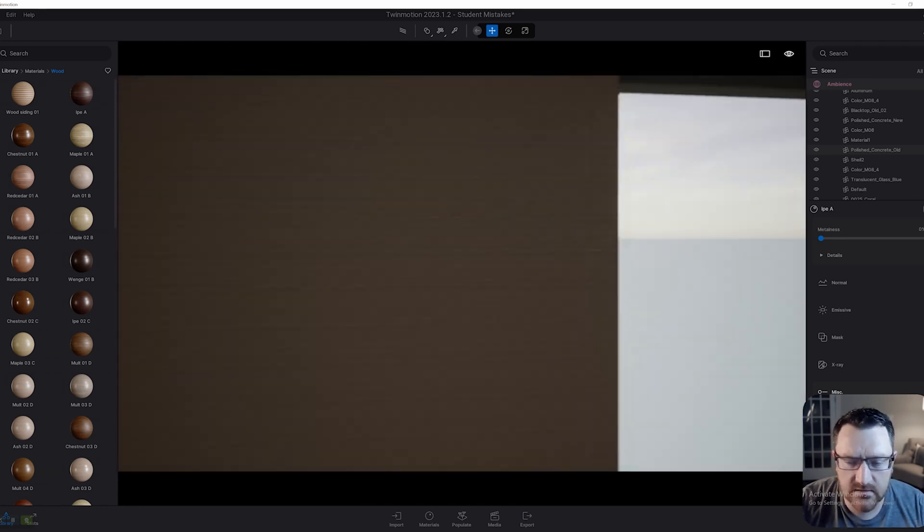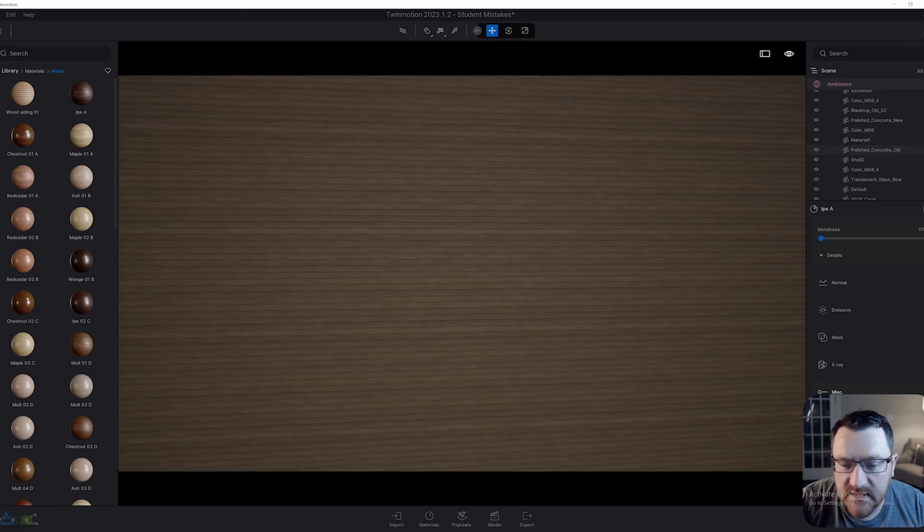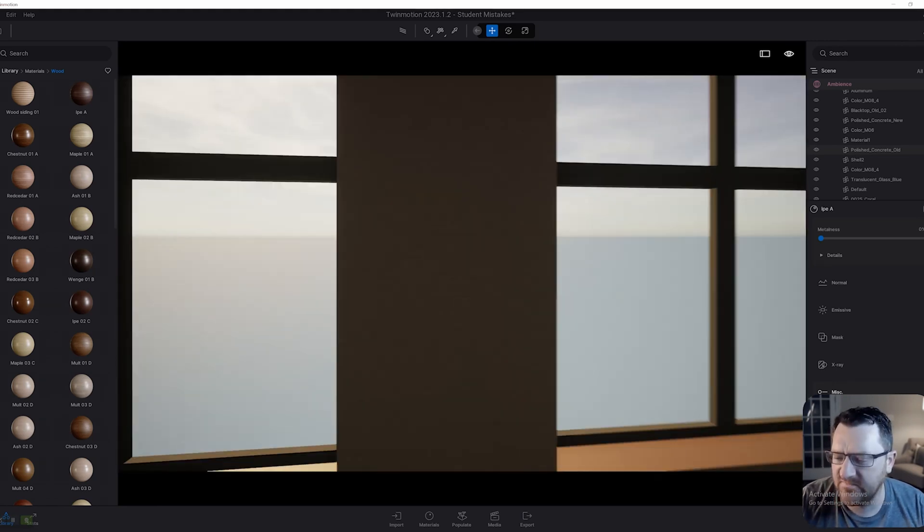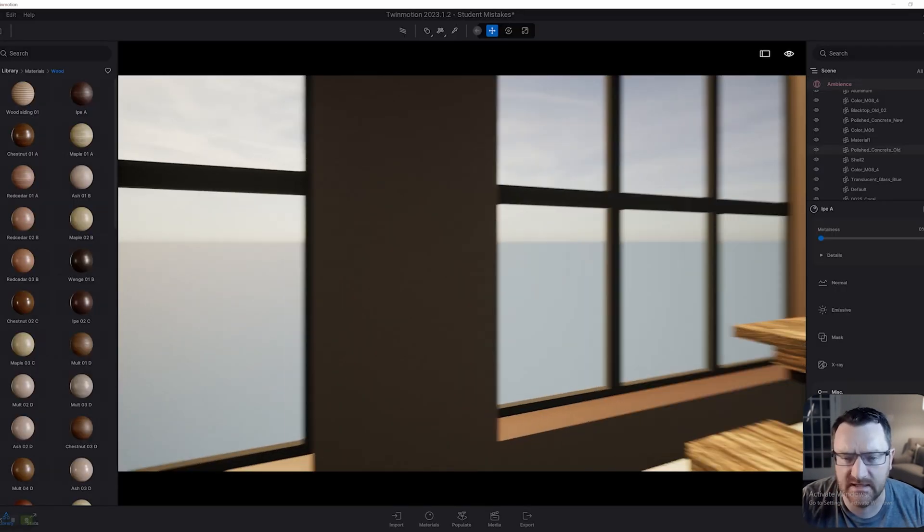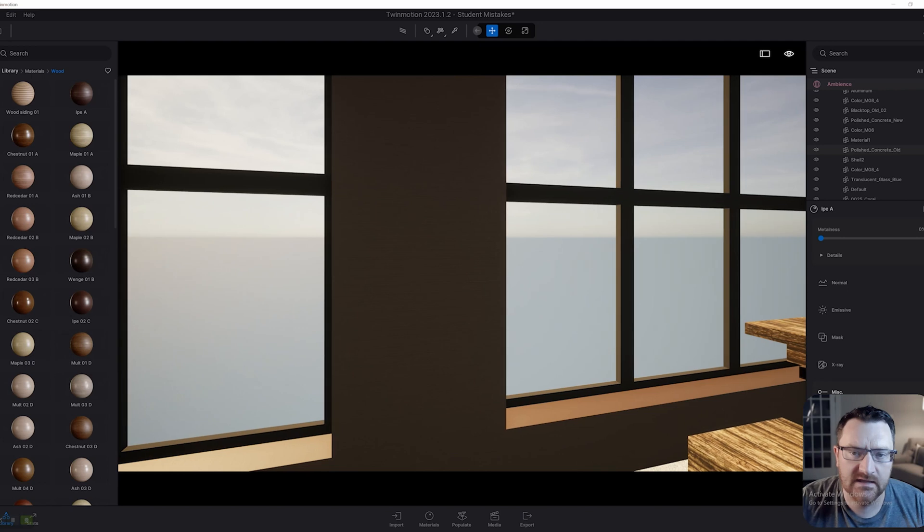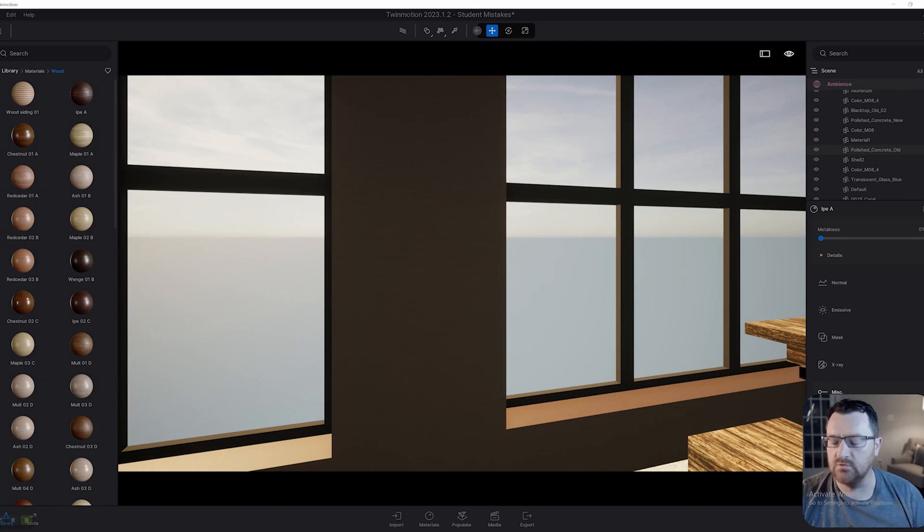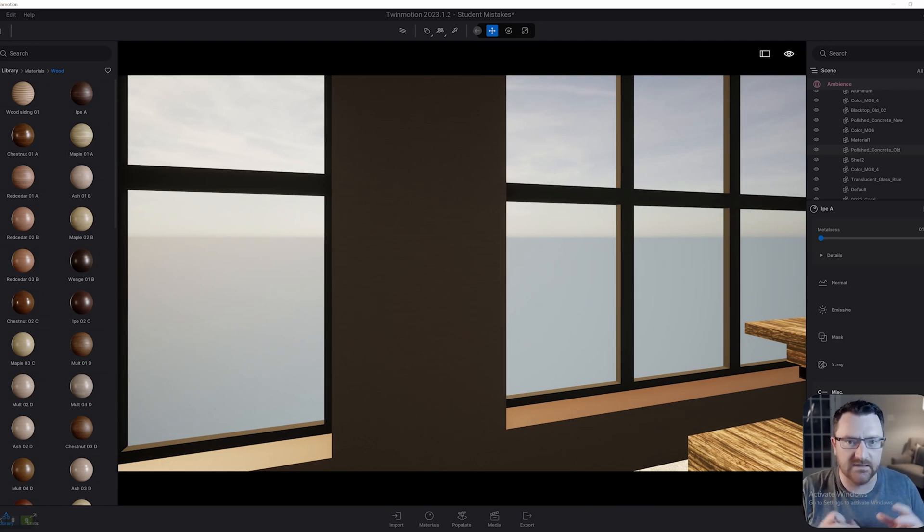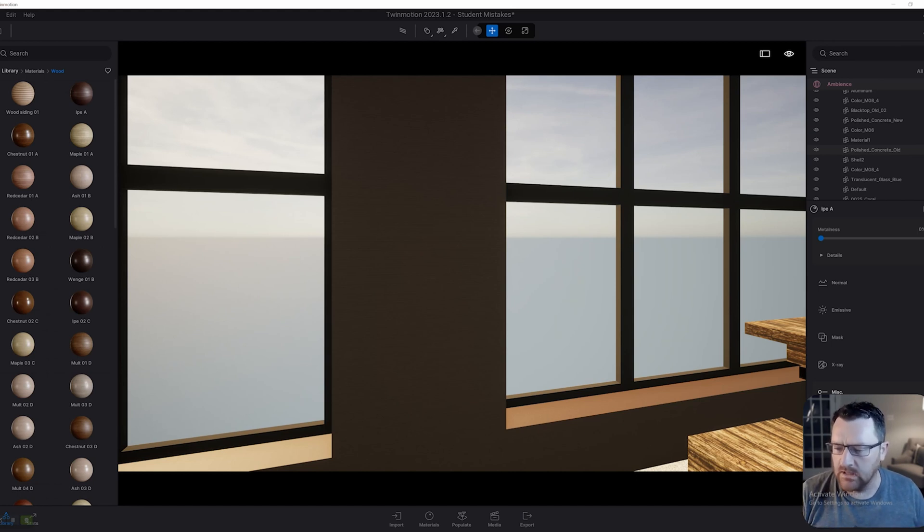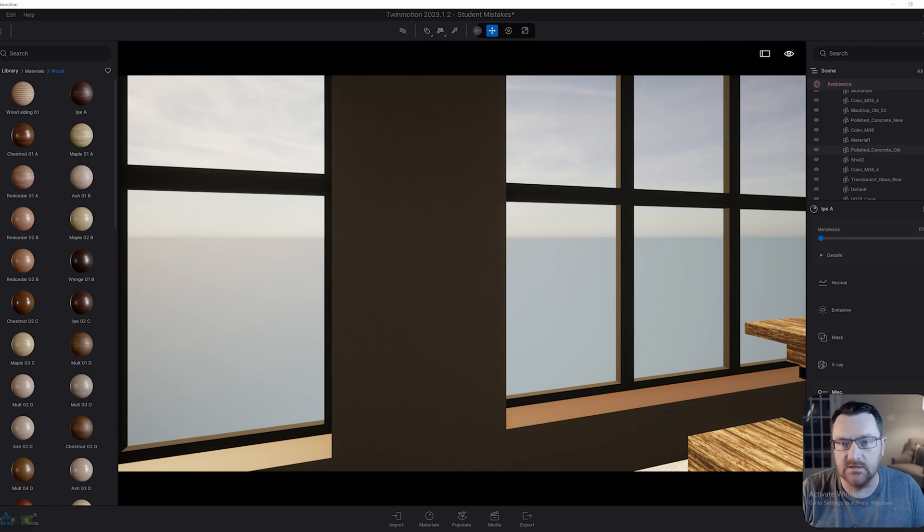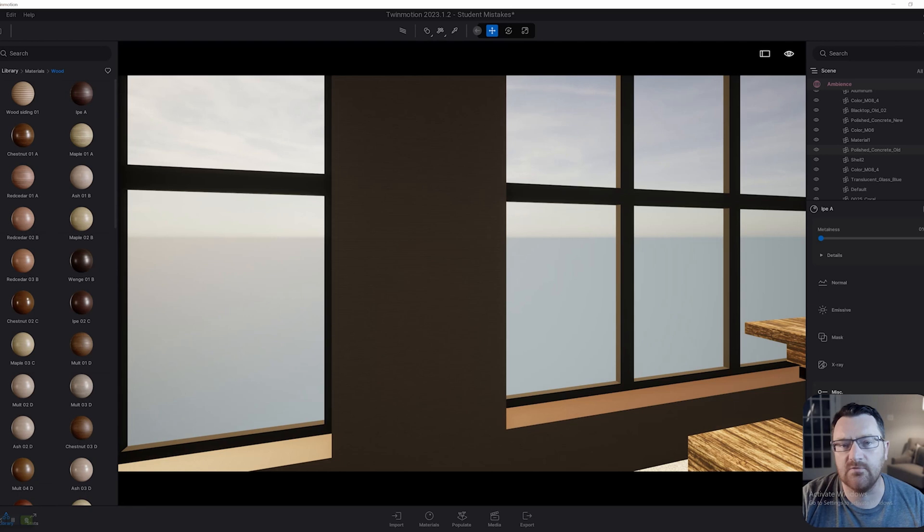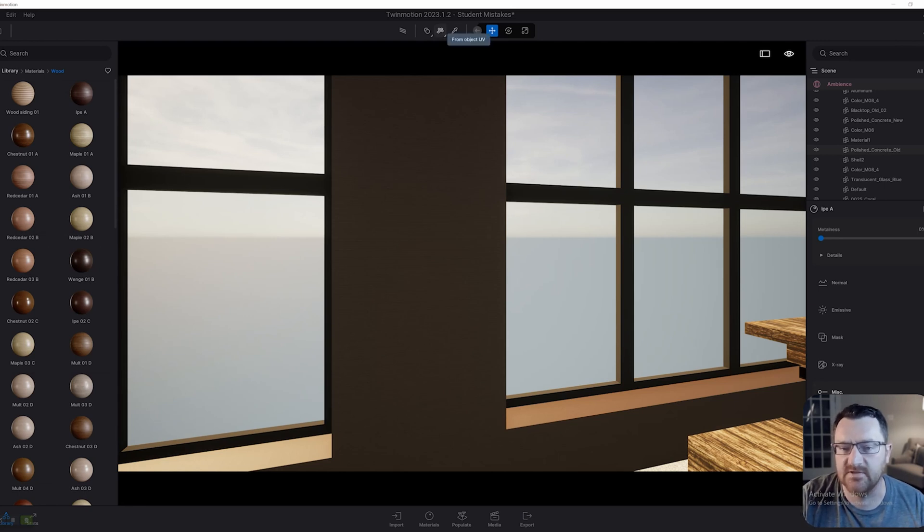You can see when I zoom in, sure, it looks okay, but by default, it is not displaying correctly. This honestly comes down to UV mapping or the lack of. Not to get too deep into the UV mapping rabbit hole, but quite simply, Twinmotion doesn't know how to display the texture correctly on this surface. The way we get around this is by changing the UV projection type. That's going to be right here at the top of the screen. Right now it's set to from object UV.